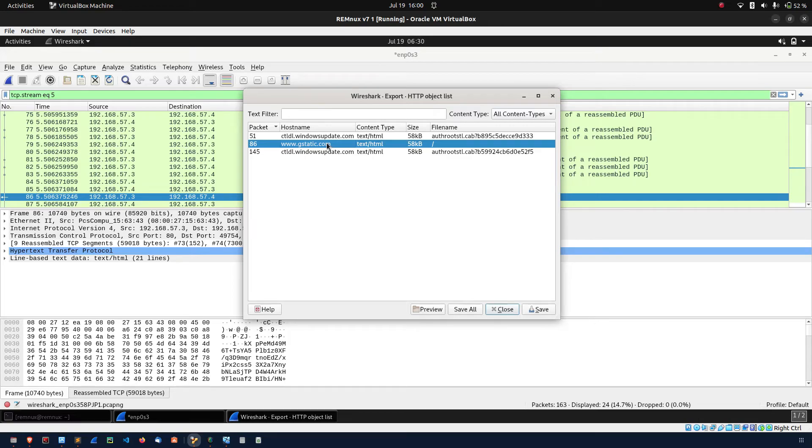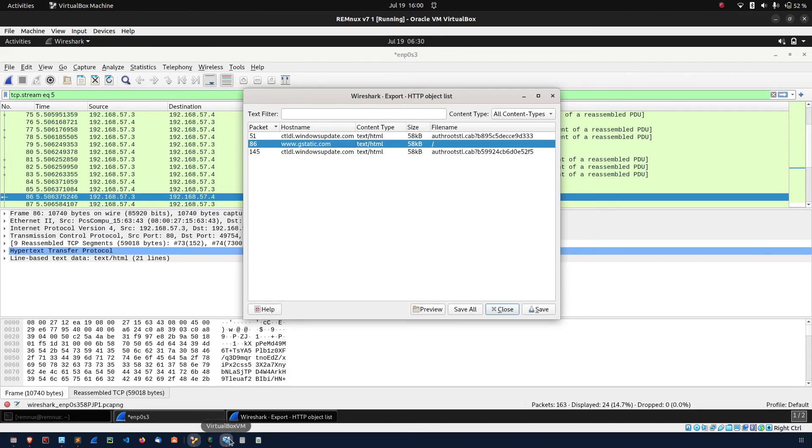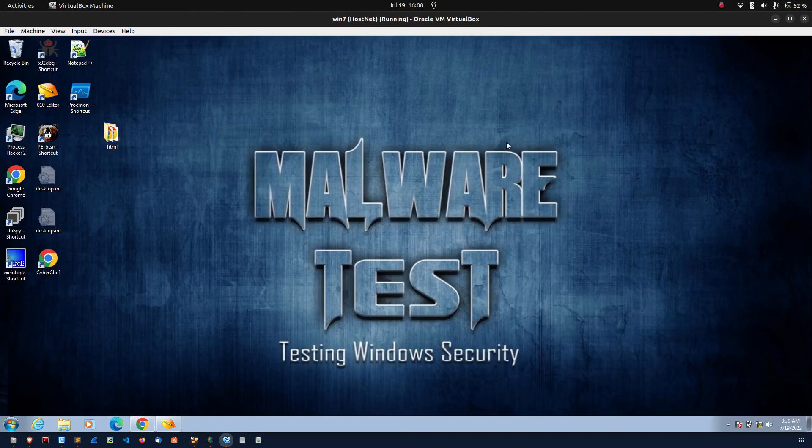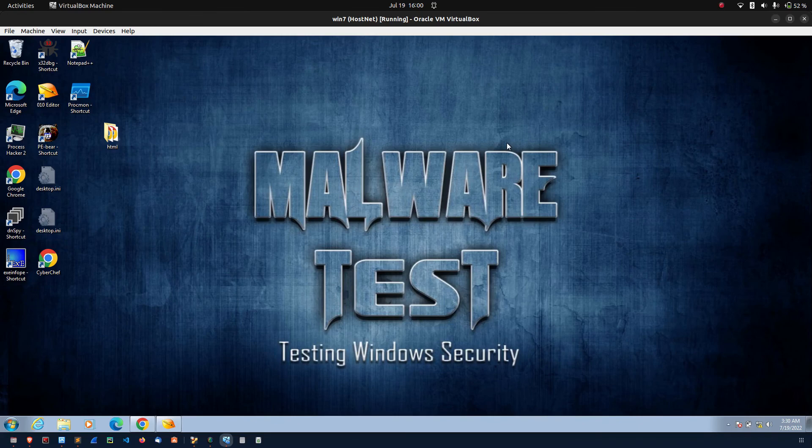This is the way attacker is bypassing the security product. Thank you friends, this is the small demonstration I want to show. Thank you very much.